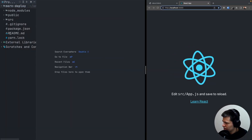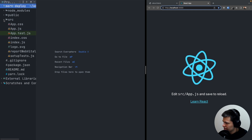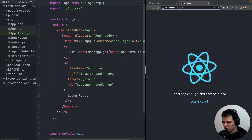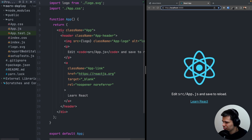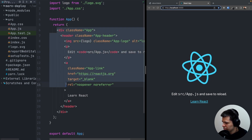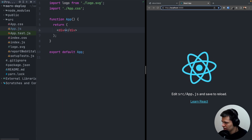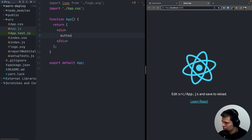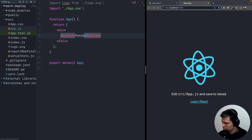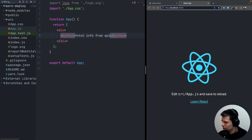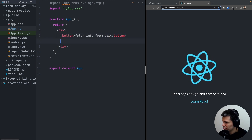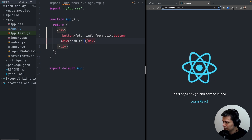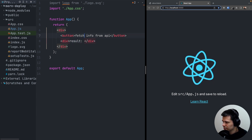I'll hide the terminal and go to source and App.js. Let's create a super easy app that will communicate with a backend. I'll get rid of everything here and put a button that will say 'fetch info from API', and another div with a 'result:' label where we will print some result.